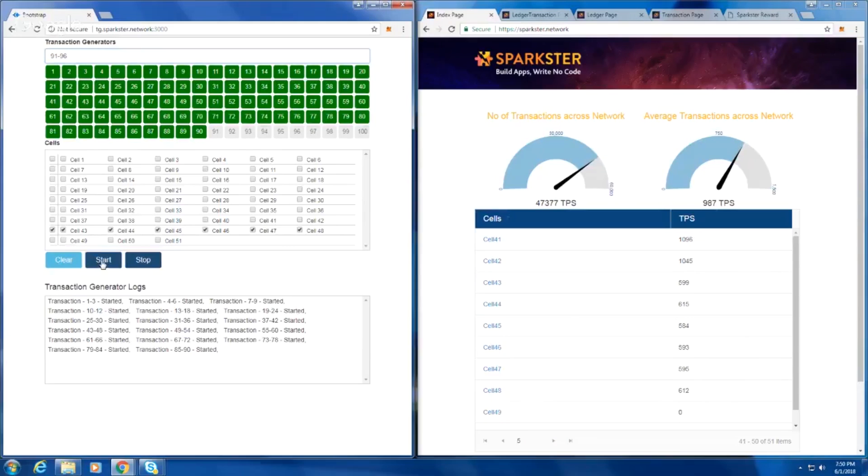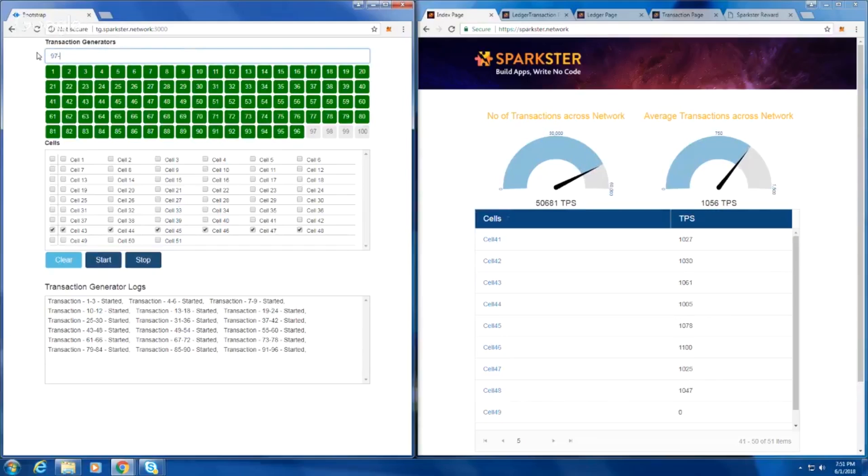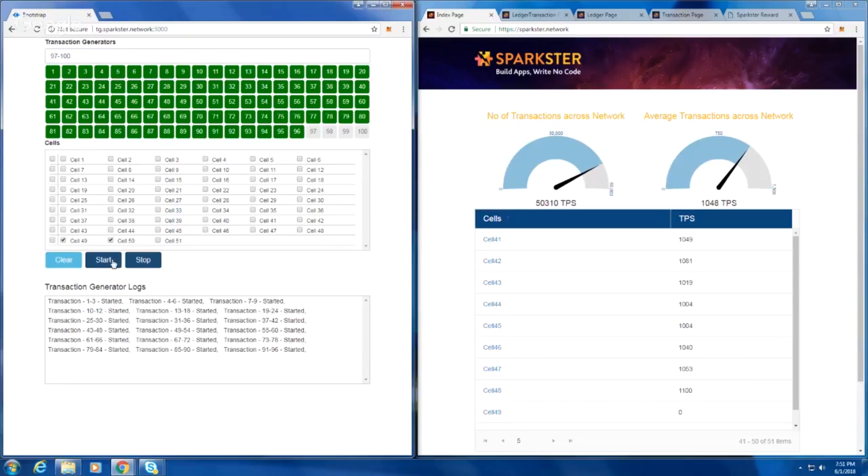These are real. Well, they are transactions that we've made up, but they are actual real transactions arriving into the network. We've just reached 50,000 transactions a second. These are 50,000 transactions a second. Real transactions.